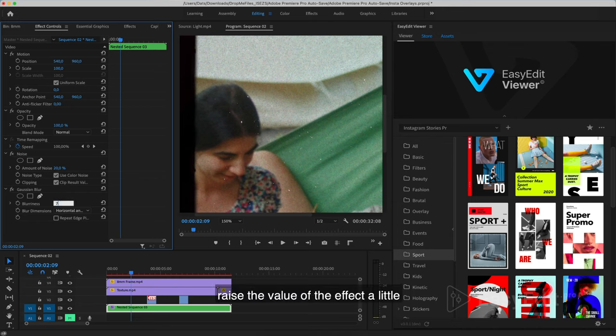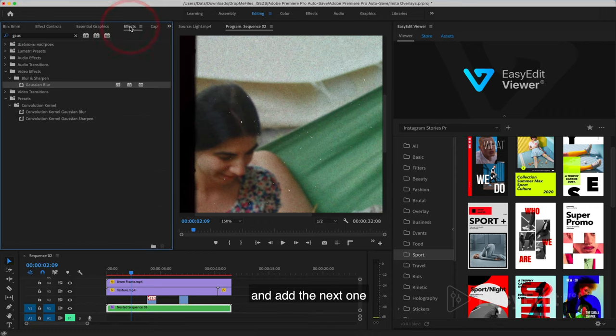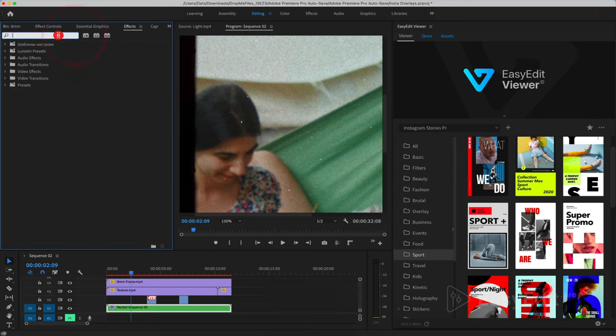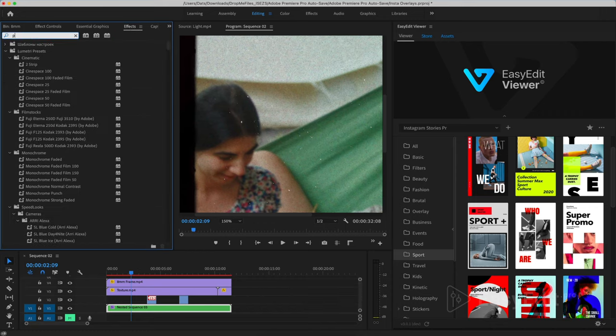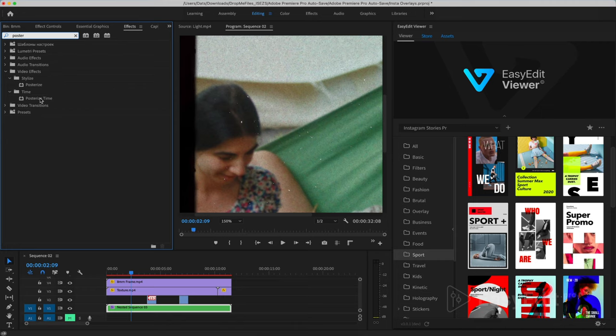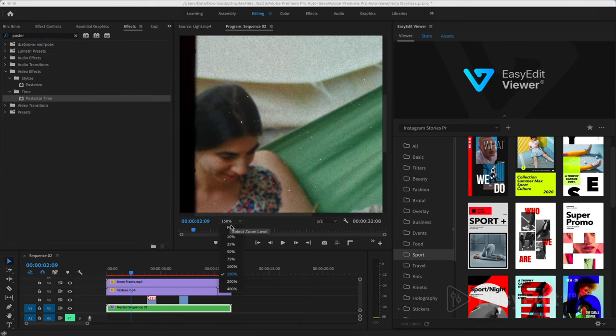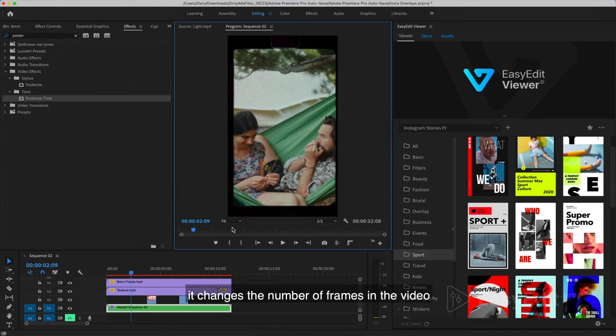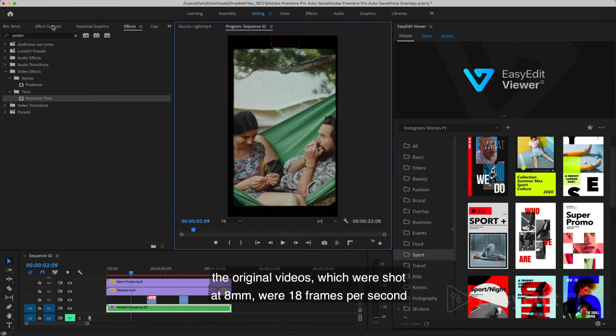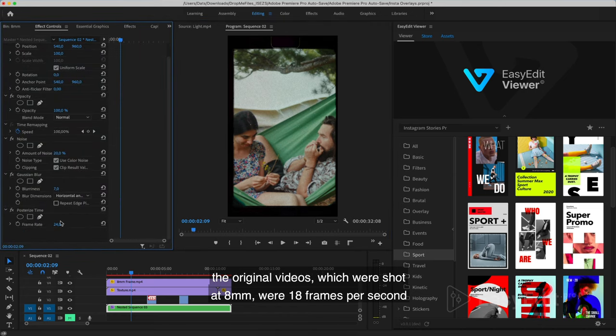Raise the value of the effect a little and add the next one: Posterize time. It changes the number of frames in the video. The original videos which were shot at 8mm were 18 frames per second.